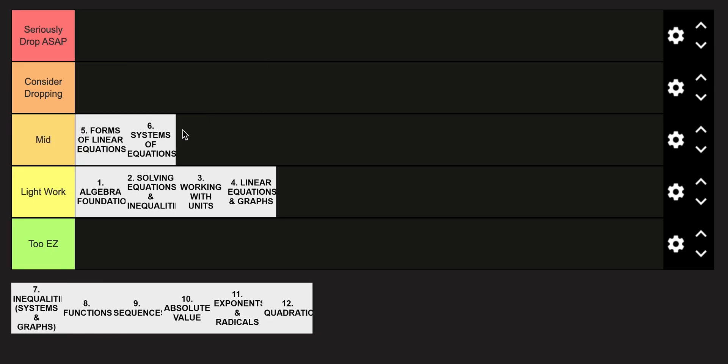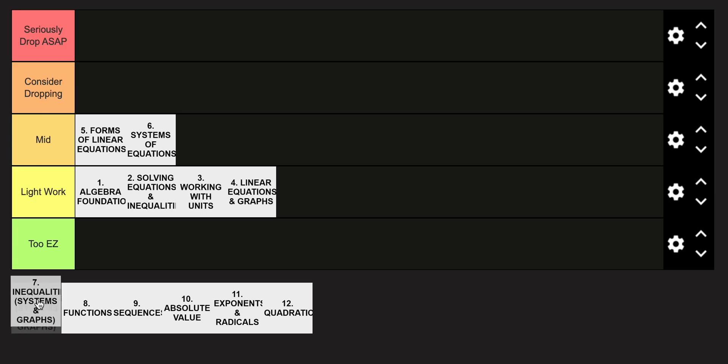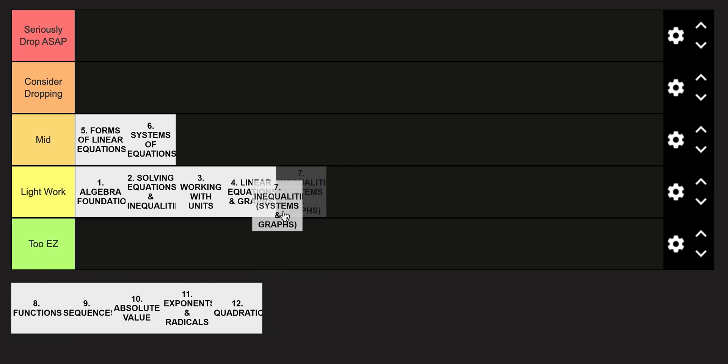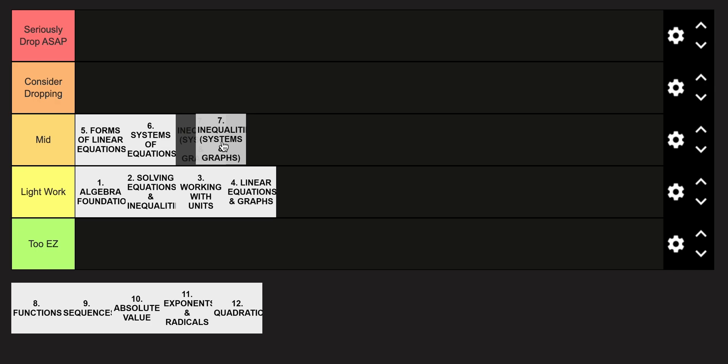I personally struggled with this a lot. I feel like even though there's elimination and substitution, some of these can be really challenging and complex, and it's really the first time where you start to see these really long multi-step problems in math and high school. And the inequalities I think are just a little bit tougher than the regular linear equations and graphs. I'm going to put that in the mid category as well.